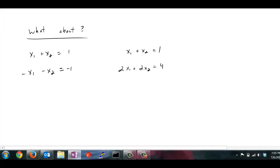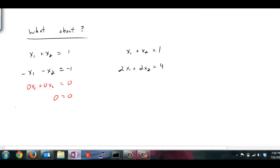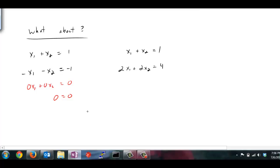Now let's look at two new systems. For the first system on the left, adding the two equations gives 0x1 plus 0x2 equals 0 — that is, 0 equals 0, which is always true. This tells me there are infinitely many solutions. For example, if x1 is 0 then x2 must be 1; if x1 is 1 then x2 could be 0; if x1 is 2 then x2 could be negative 1 — and so on. Getting this trivial result tells me there are infinitely many solutions.